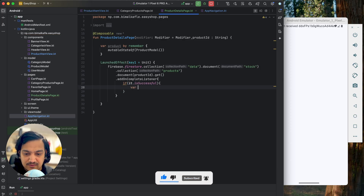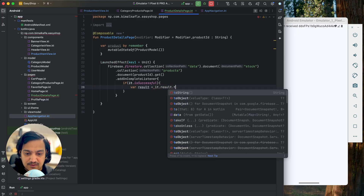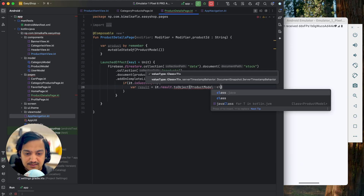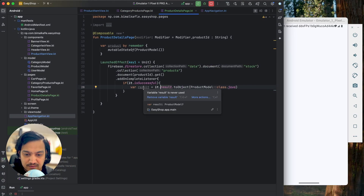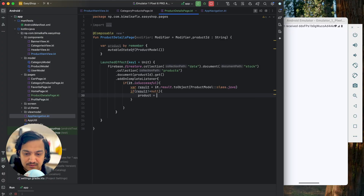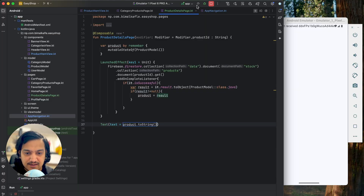When we get the result, if it is successful we'll convert it to an object. It will not be a list — it will be a single result using it dot result dot toObject with ProductModel dot class dot java. This converts the result to a ProductModel. If the result is not null we assign it: product equals result. That's it — we'll get the product with the ID. Let's verify by passing text product dot toString and rerunning.